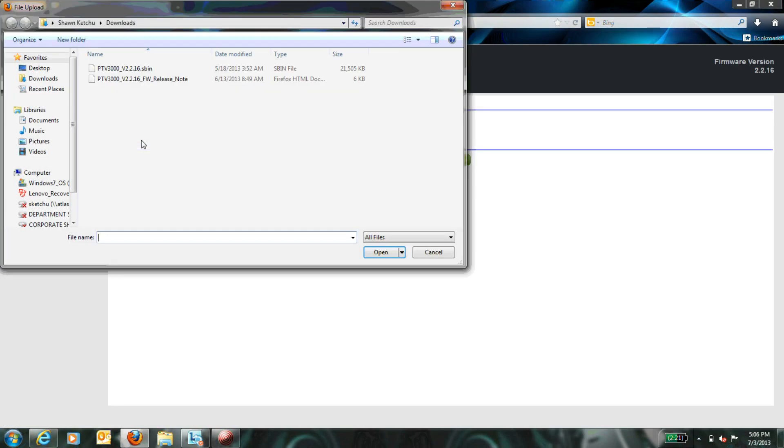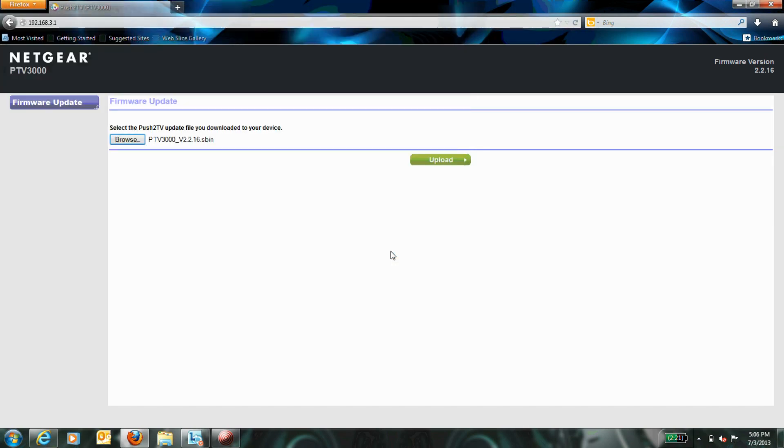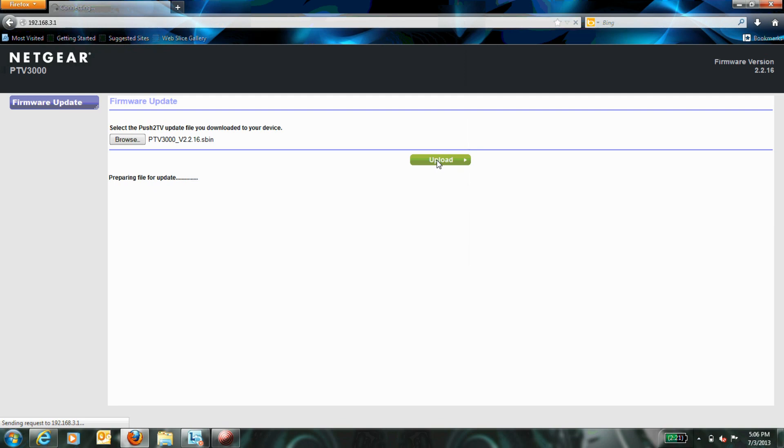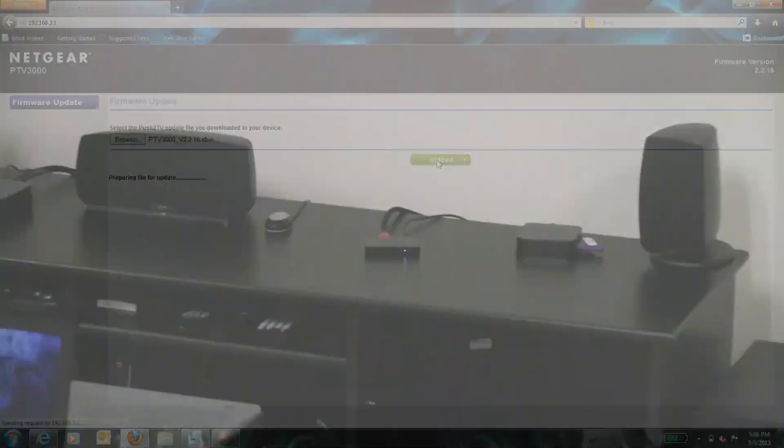Step 4. Under Firmware Update, click Choose File and then upload the updated firmware. Please ensure that your firmware file is unzipped and of a .SBIN file type before uploading to the PTV. The firmware update can take up to a minute to complete and your device will restart during this process.